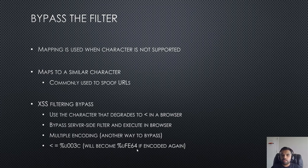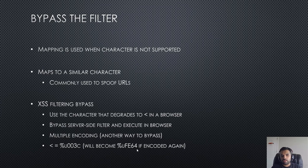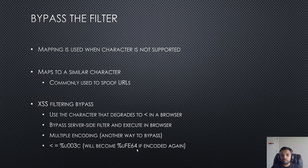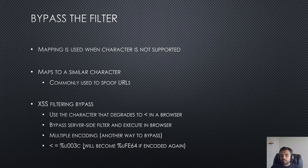That's how different multiple encoding works. Sometimes the application or the filter is only looking for %U003C if it's only allow listing for example. So that's again a valid way to bypass it.